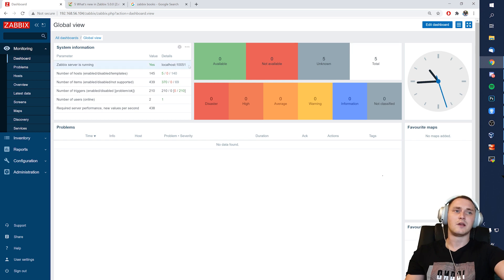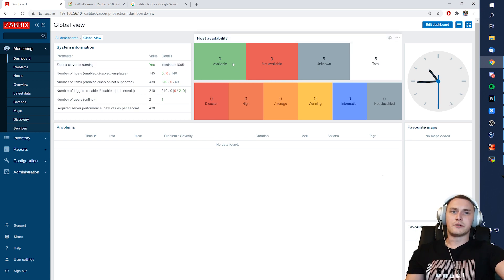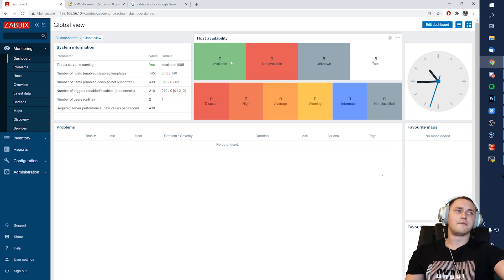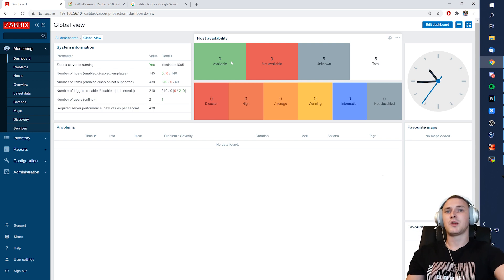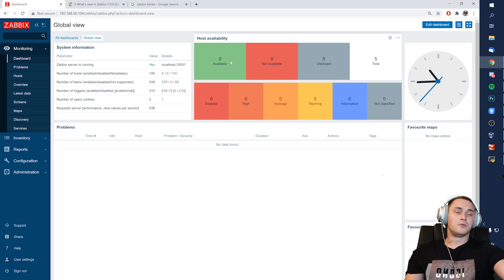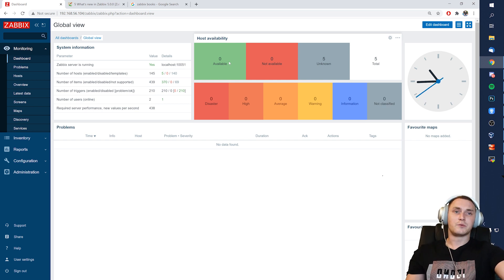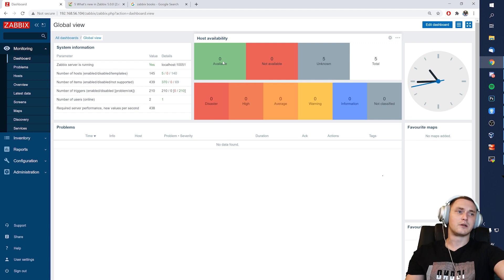When you need to monitor all of your infrastructure, we're talking about different kinds of things, right? We're talking about operating systems, which will be like a lot of distributions. We might be talking about Ubuntu, Debian, Red Hat, CentOS, Oracle Linux, HP-UX, Raspberry Pis, whatever else.